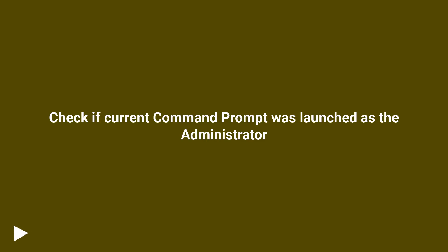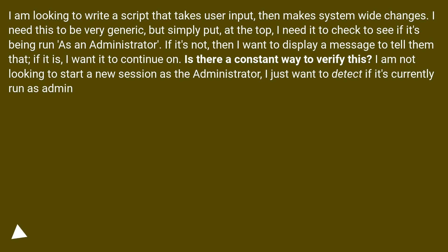Check if current command prompt was launched as the administrator. I am looking to write a script that takes user input, then makes system-wide changes. I need this to be very generic, but simply put, at the top, I need it to check to see if it's being run as an administrator.